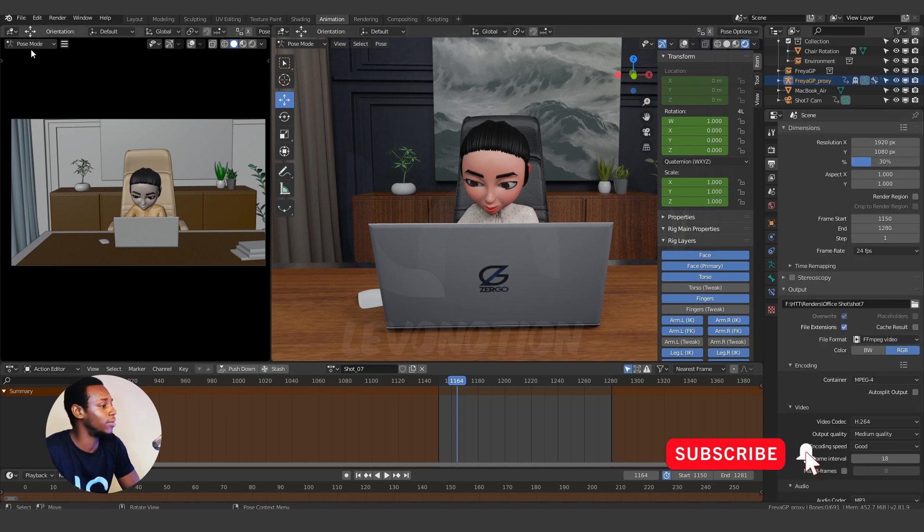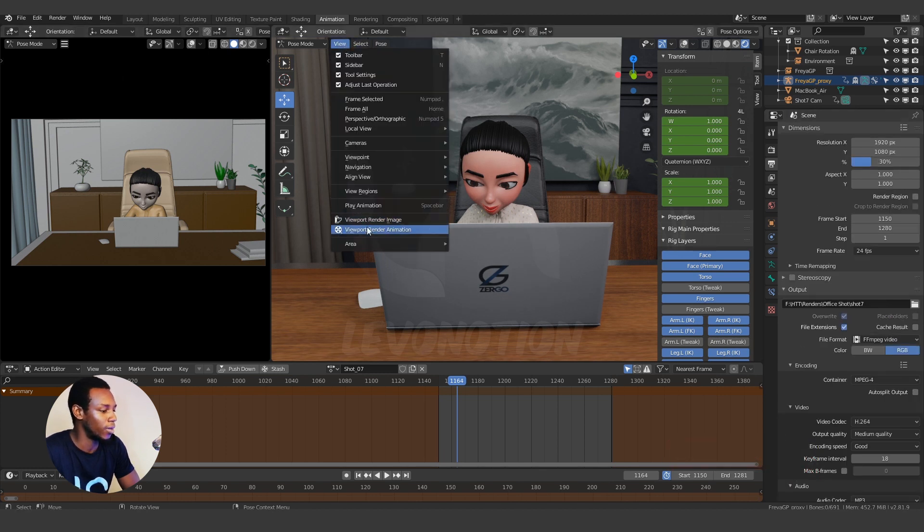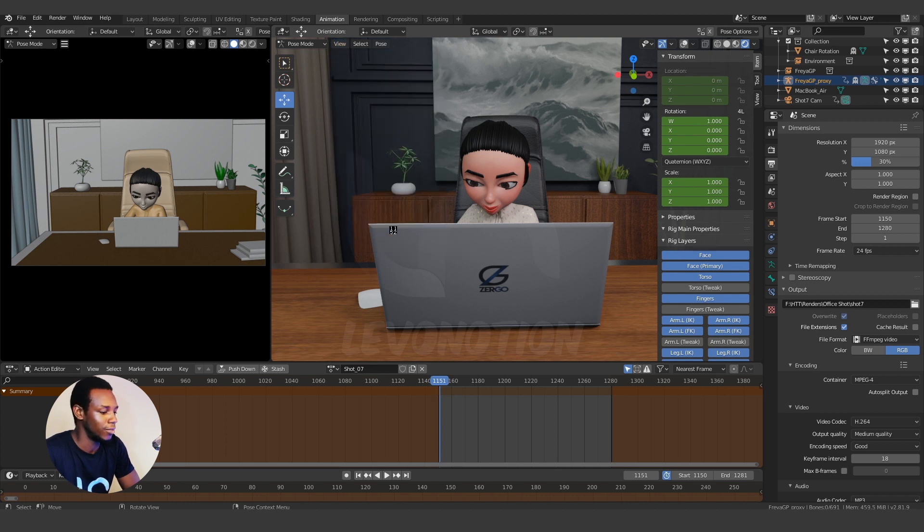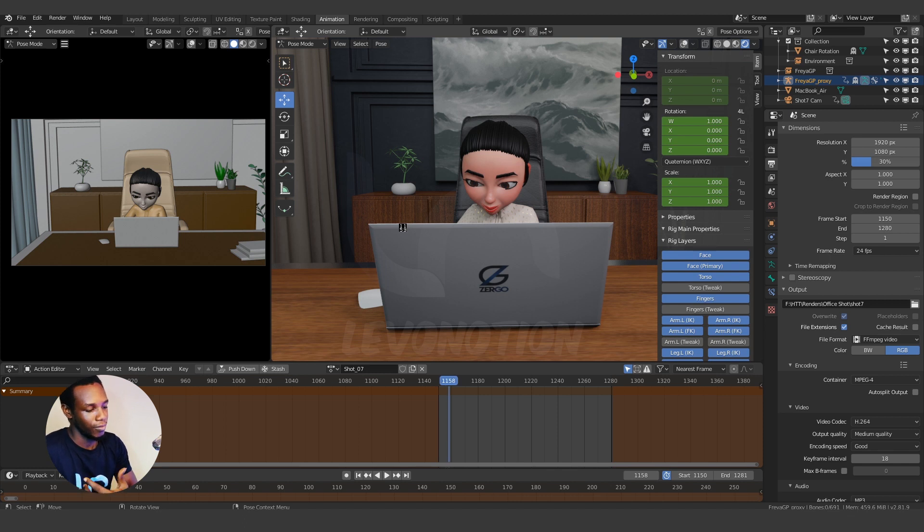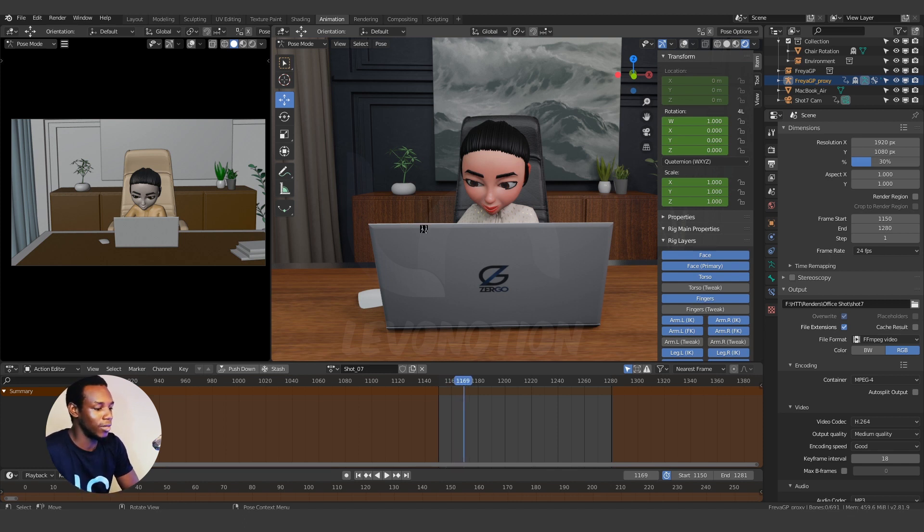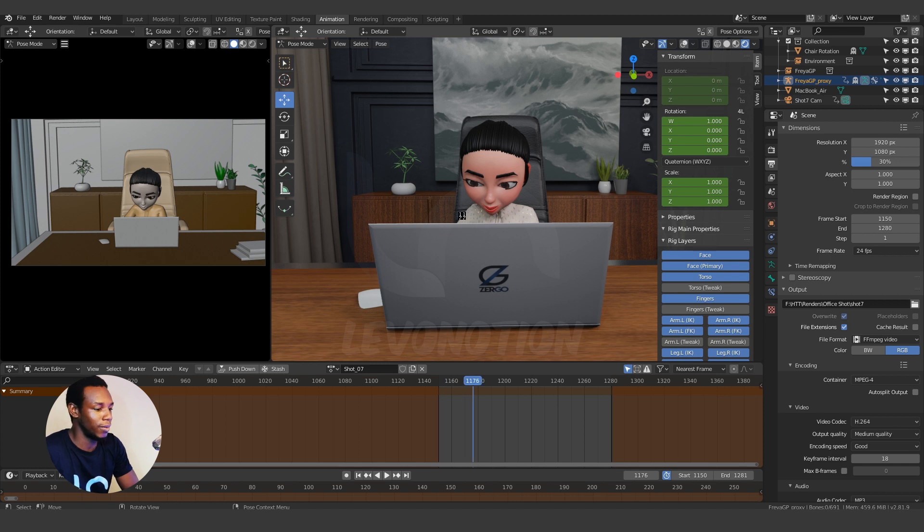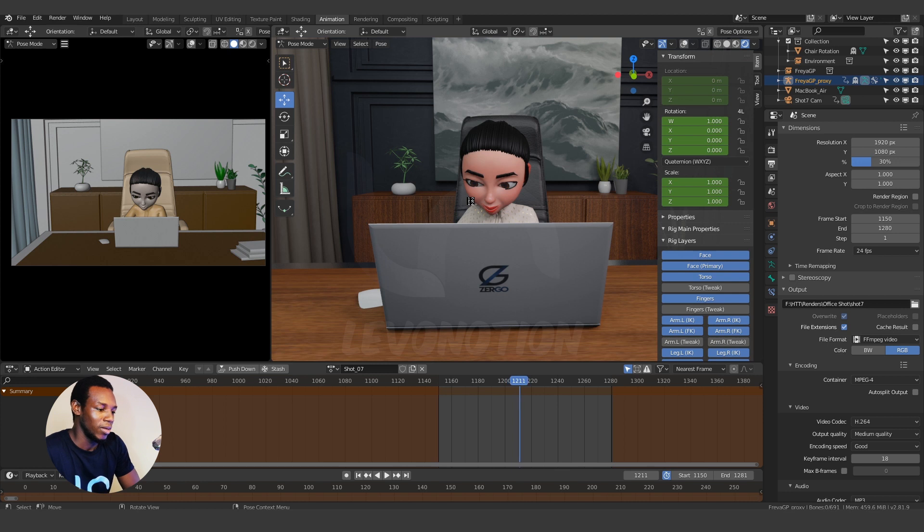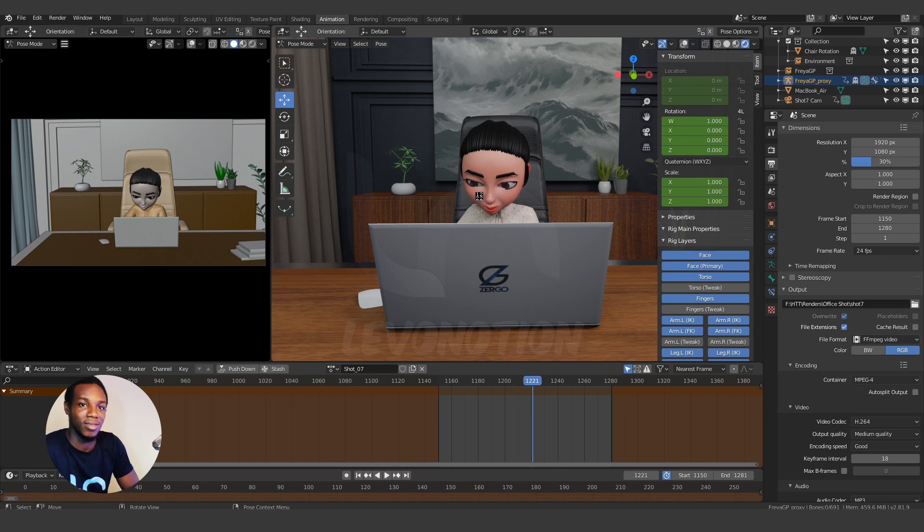I can then come back to view and click on viewport render animation. So when you do this, the playblast will start and now you can see I'm rendering the viewport animation here and we just have to wait for a few seconds actually.